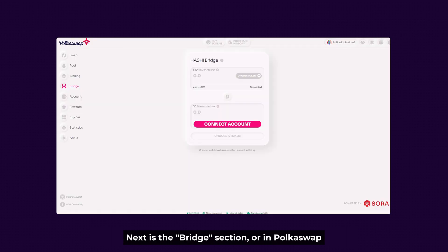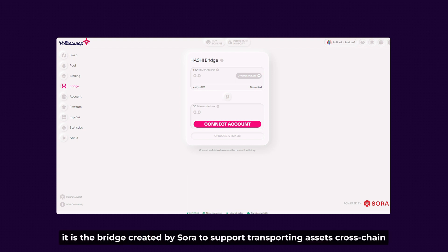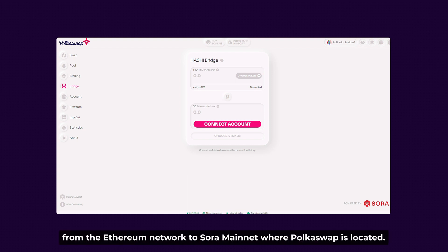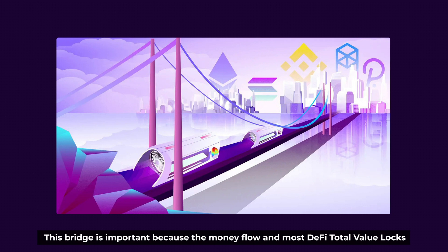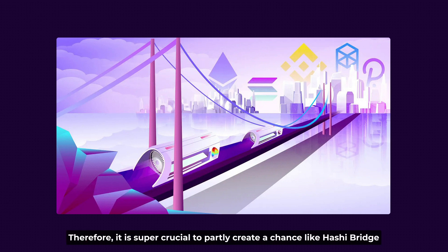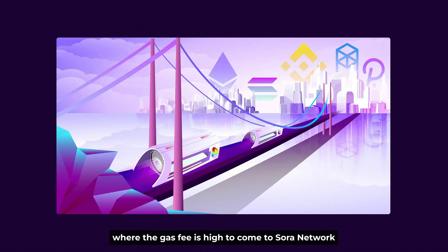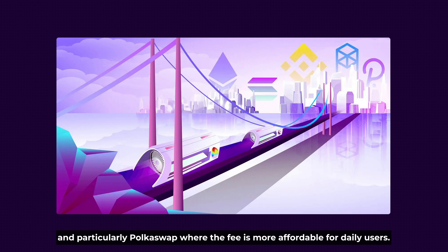Next up is the Bridge section. Polkadot Swap uses what is called the Hashi Bridge — a bridge created by Sora to support transporting assets cross-chain from the Ethereum network to Sora Mainnet where Polkadot Swap is located. This bridge is important because most DeFi total value locked has long been dominated by Ethereum-based projects. Therefore, it's crucial to create a pathway like the Hashi Bridge for DeFi users to move from Ethereum — where the gas fee is high — to the Sora network and Polkadot Swap, where the fee is more affordable for daily users.